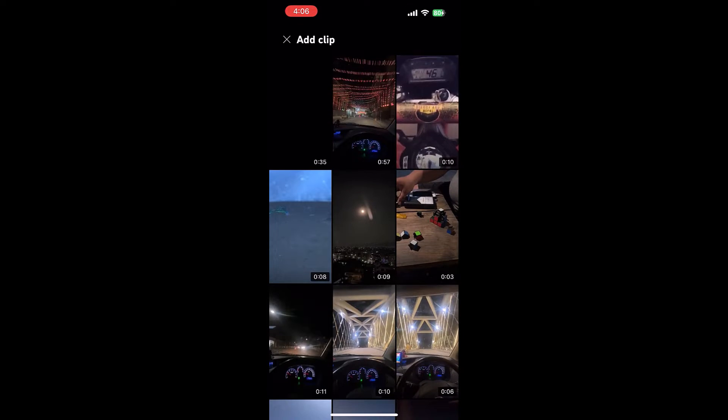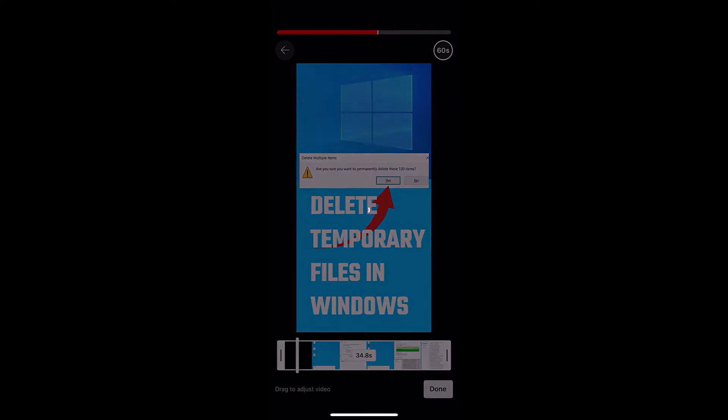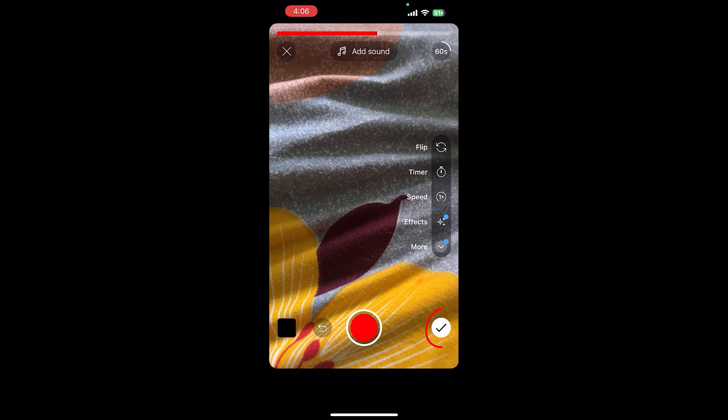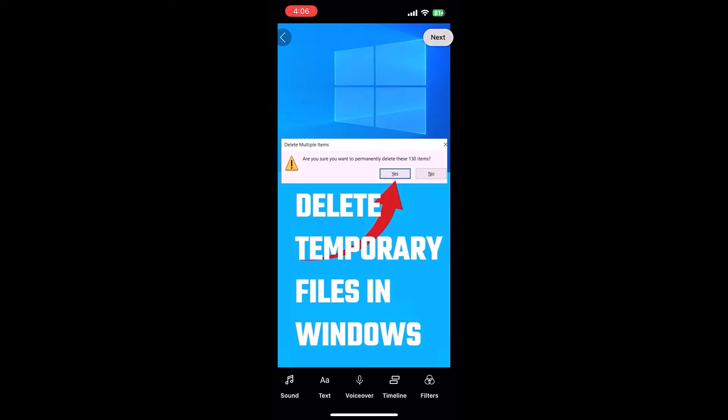Select the video, click done. Then click on this tick icon, then click on next.